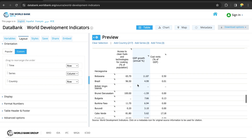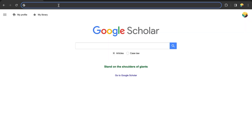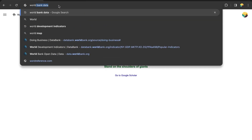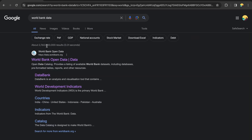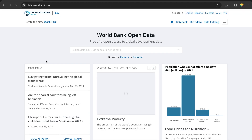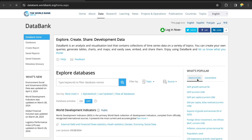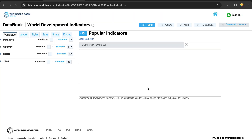We want to download World Bank data in a specific format. Let's begin by searching for World Bank data. Click on the first link — World Bank Open Data — then go to DataBank. Under DataBank, go to what is popular, and let's click on GDP growth.